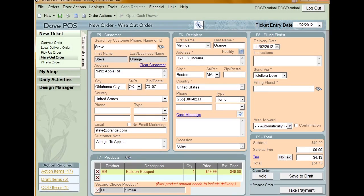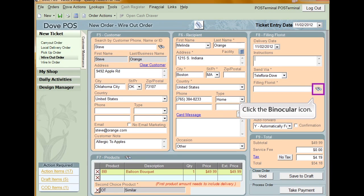Adding a filling florist to your wire-out orders is a required field. Using the Florist Lookup tool will make this task significantly easier. To add a florist, click the binocular icon under the Filling Florist section next to the Filling Florist field.